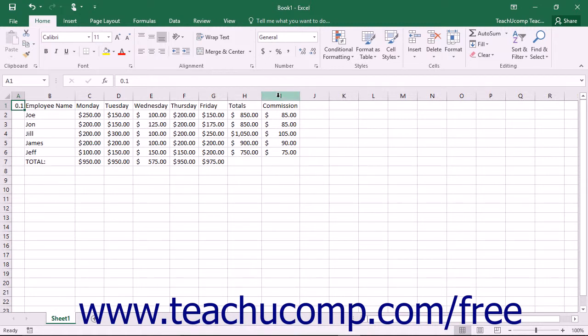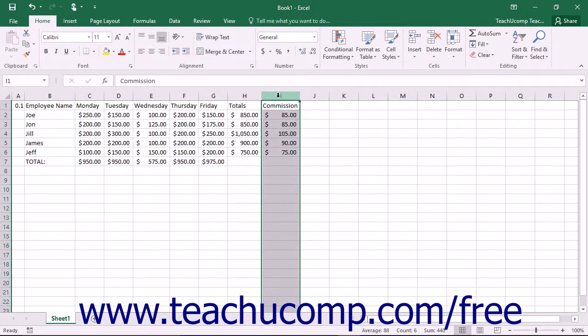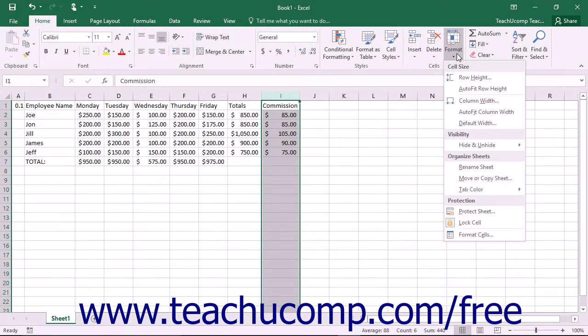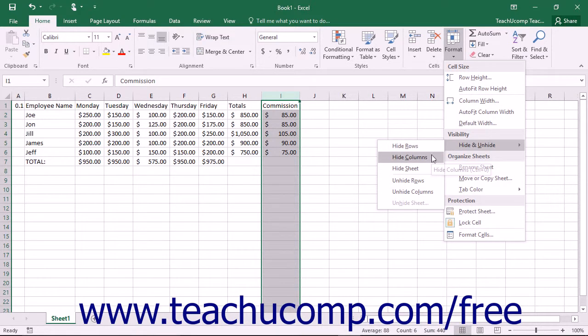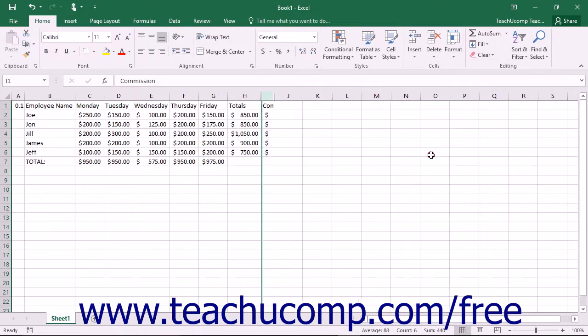Next, click the Format button in the Cells button group on the Home tab within the ribbon. From the drop-down menu that displays, roll down to the Hide and Unhide command. Finally, click either the Hide Columns or Hide Rows command from the side menu that appears.